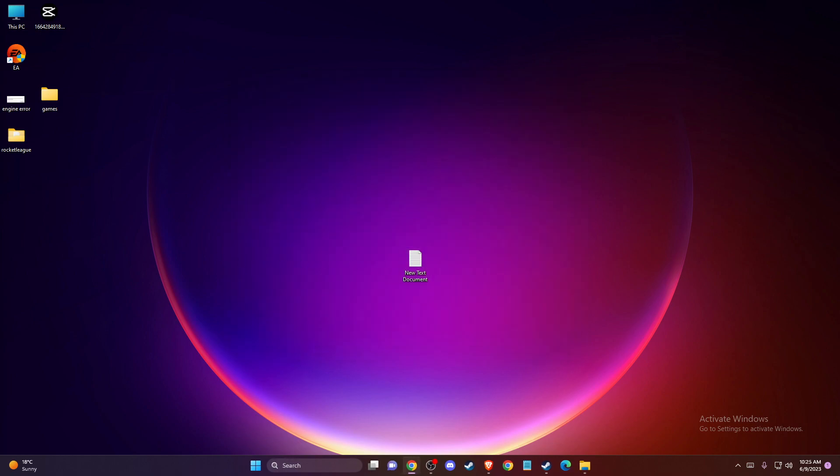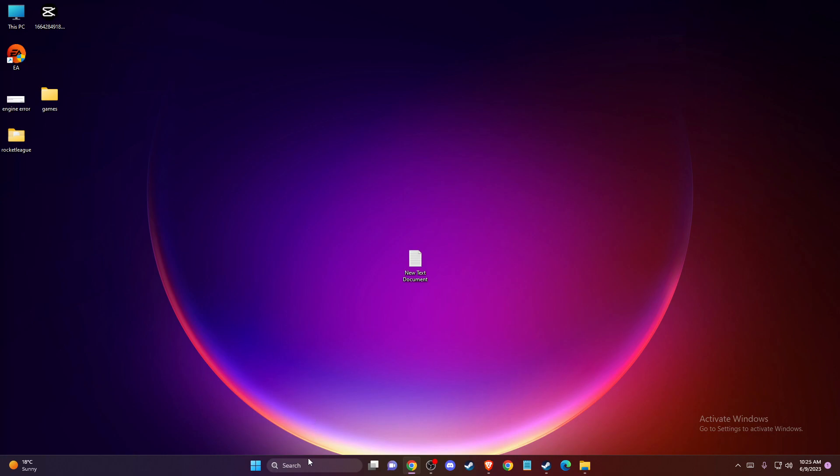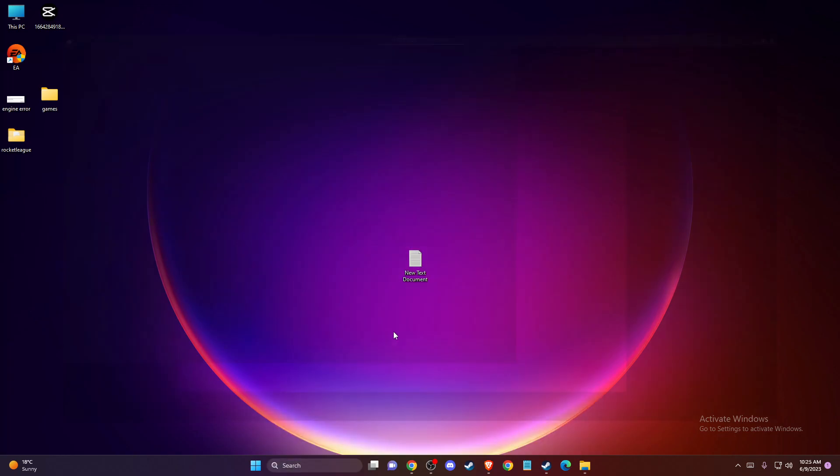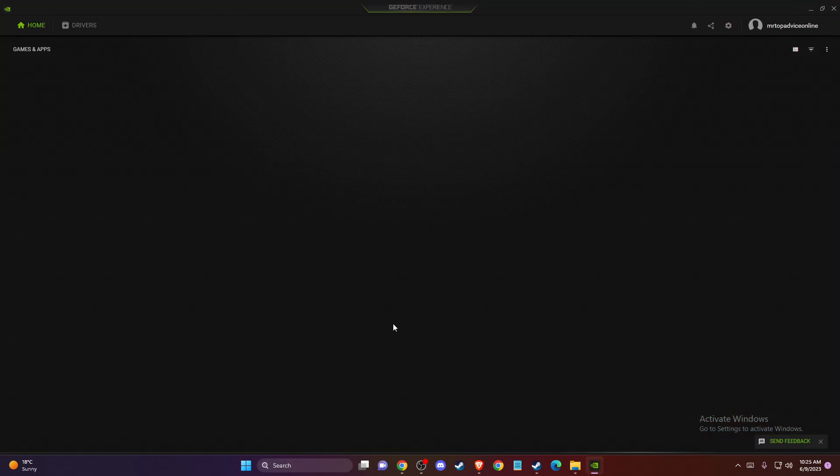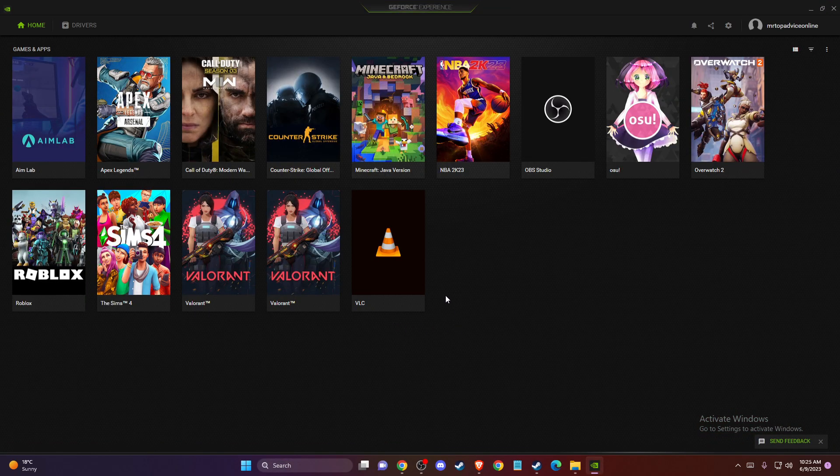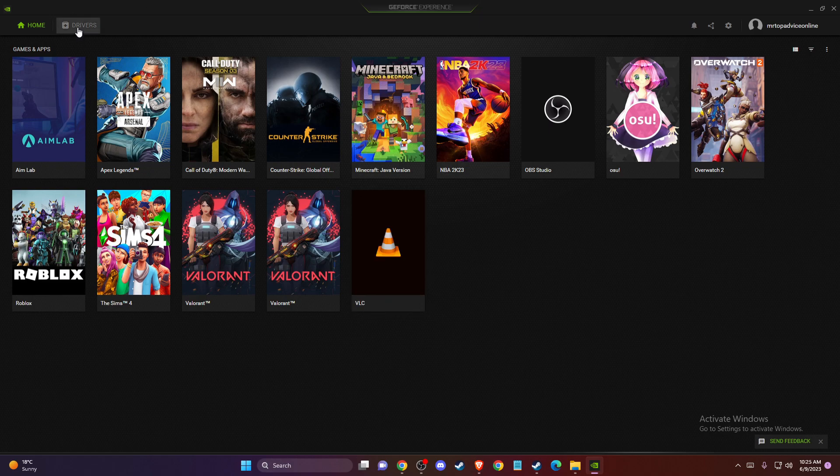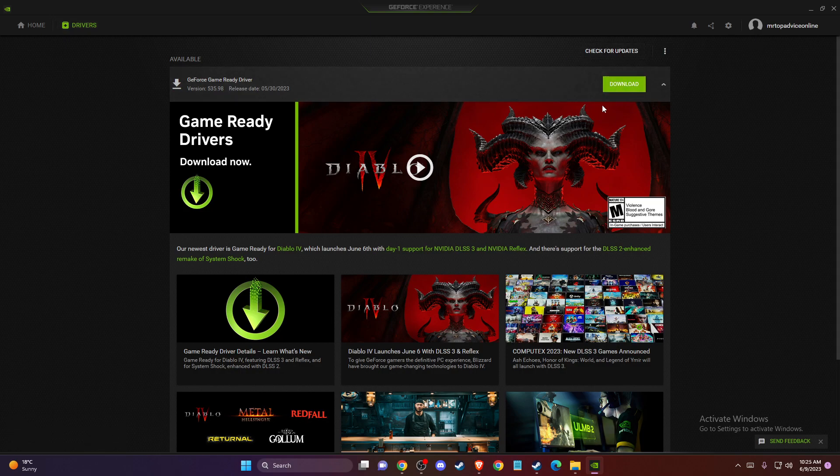If the problem persists, another thing you can do is launch GeForce Experience. As you can see here, you can download it for free on the official NVIDIA GeForce website. Go to Drivers, check for updates, and if there is an update you need to install, download it, install it, and restart your computer.